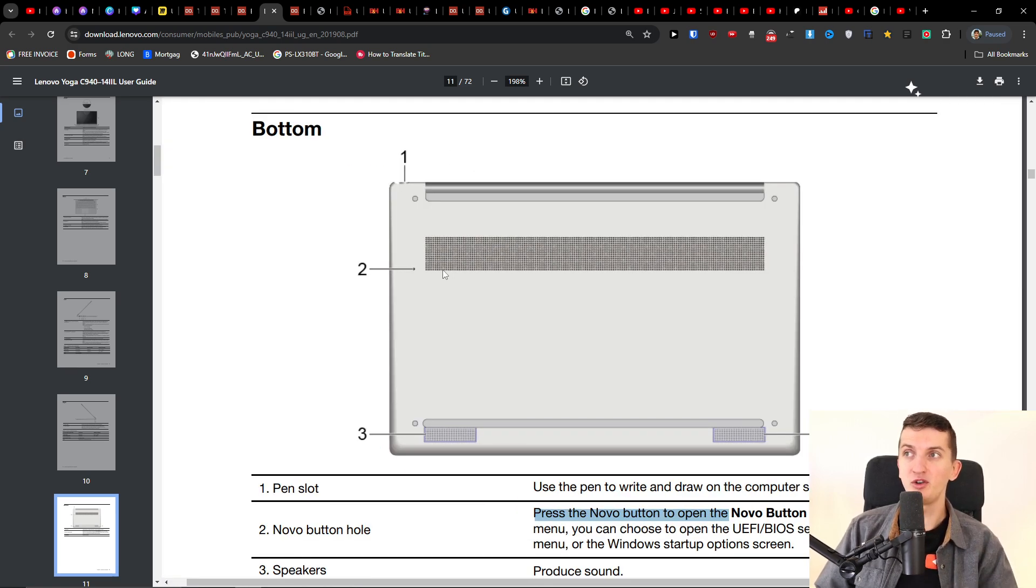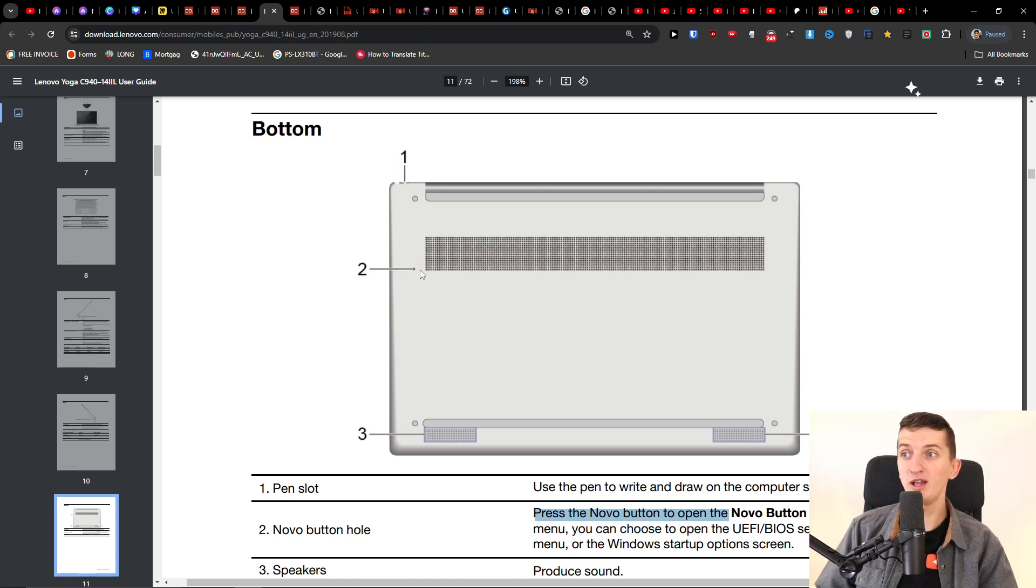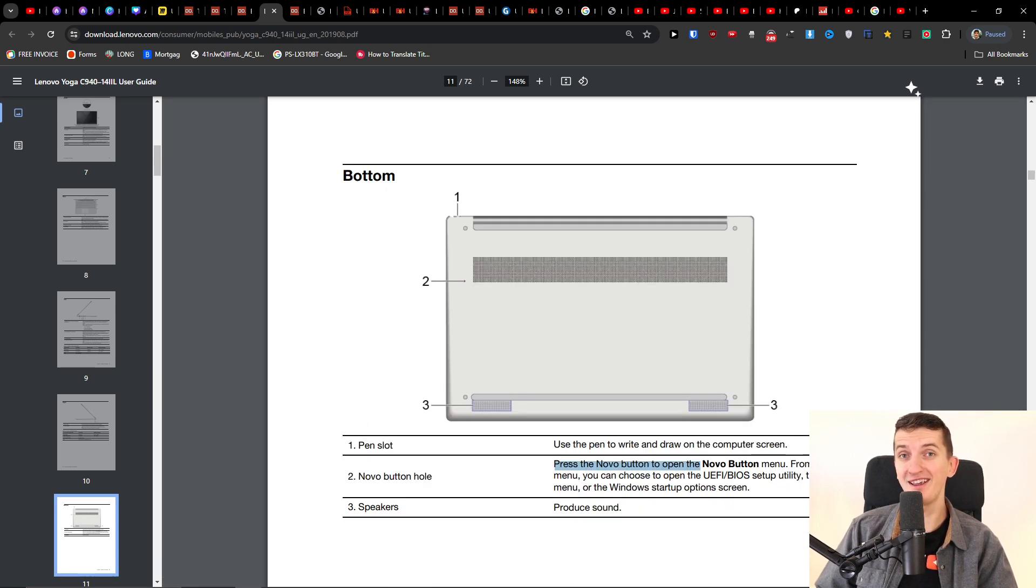And then you can just system reset and you can start the laptop with normal startup. So this is something that you can do. Let me know down in the comments if it helped you. Thank you very much and have a great day and goodbye.